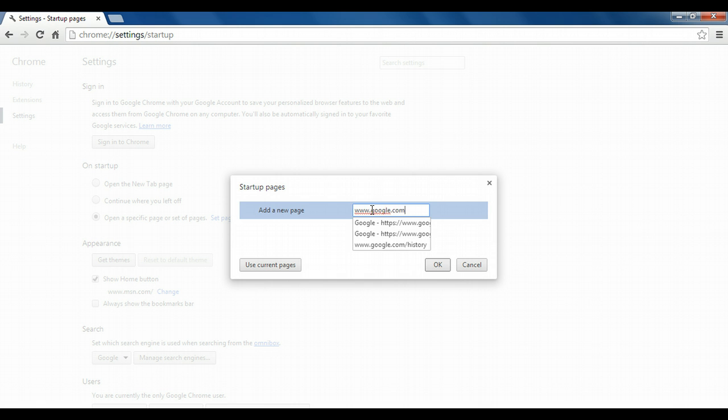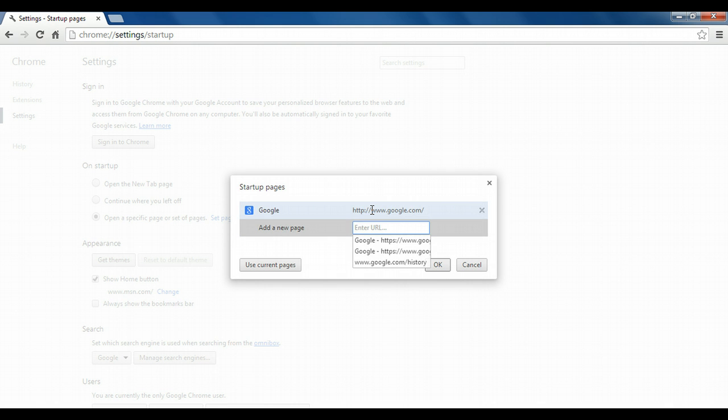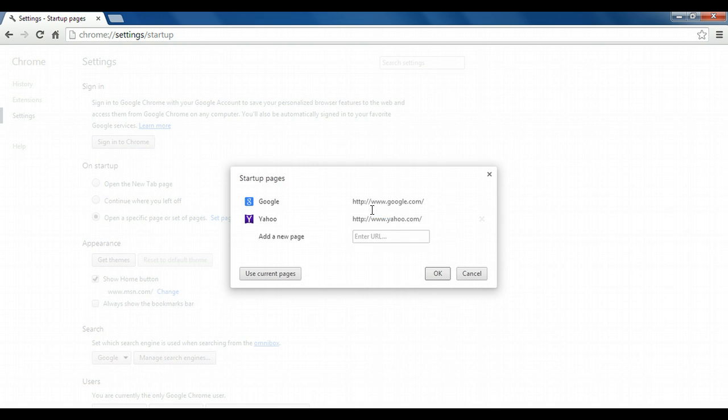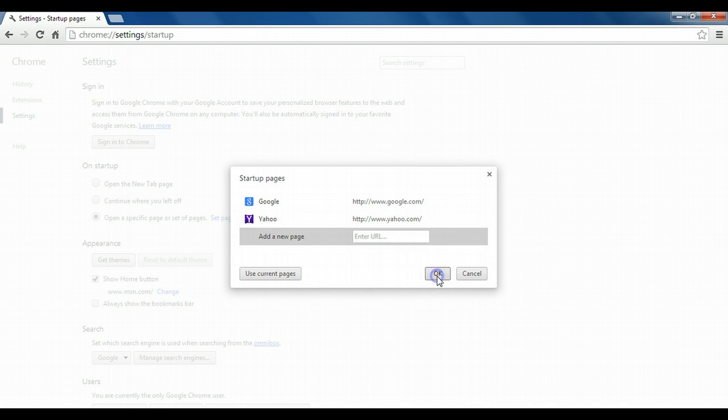So I'll go ahead and put in two. I have the option of doing one or more. So I'll put in Google and then I'll put in Yahoo. And then I'll click OK.